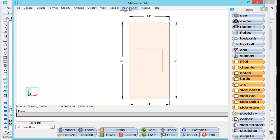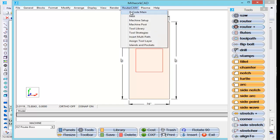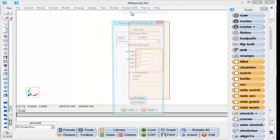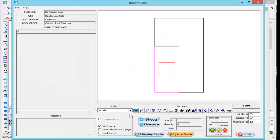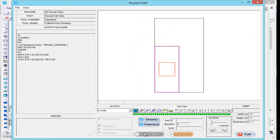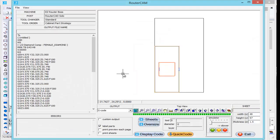Now if we go into router cam, G code, select the OK button here. I'm going to tell it to display the code. Let's see if we get the results that we wanted.